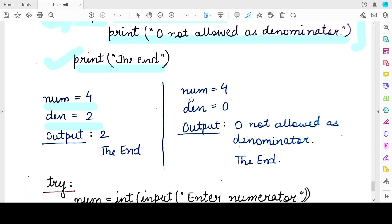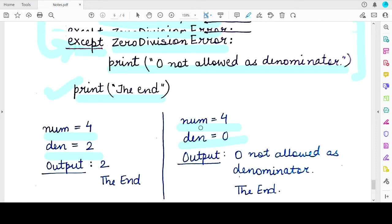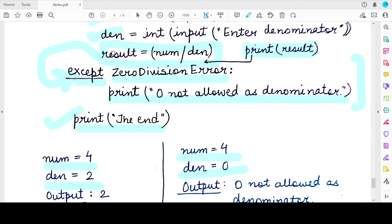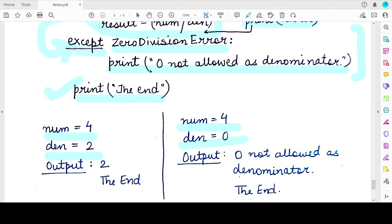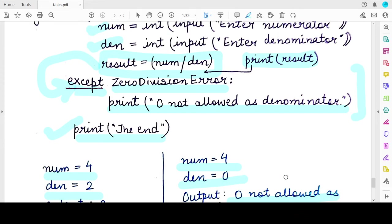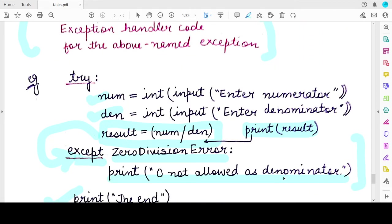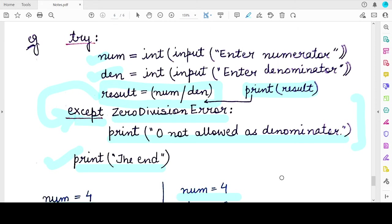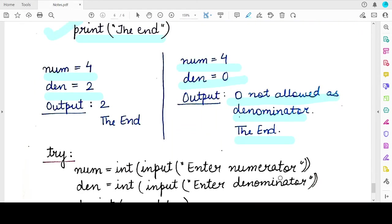So when an exception occurs: the user enters the numerator, enters zero as the denominator, the division statement raises an exception, the print statement inside the except block gets executed, and the print statement after the except block also gets executed. The basic purpose of writing a try-except block is to perform a graceful execution of the program even when an exception is raised.